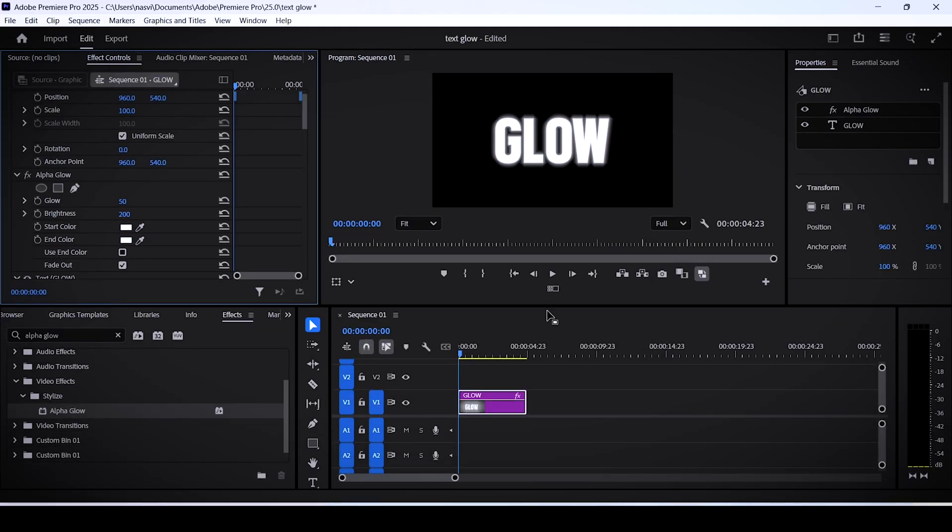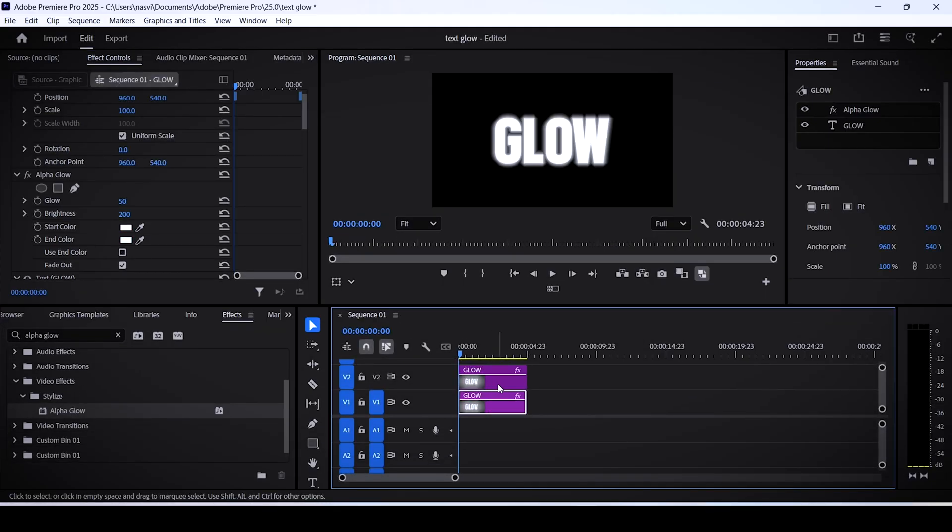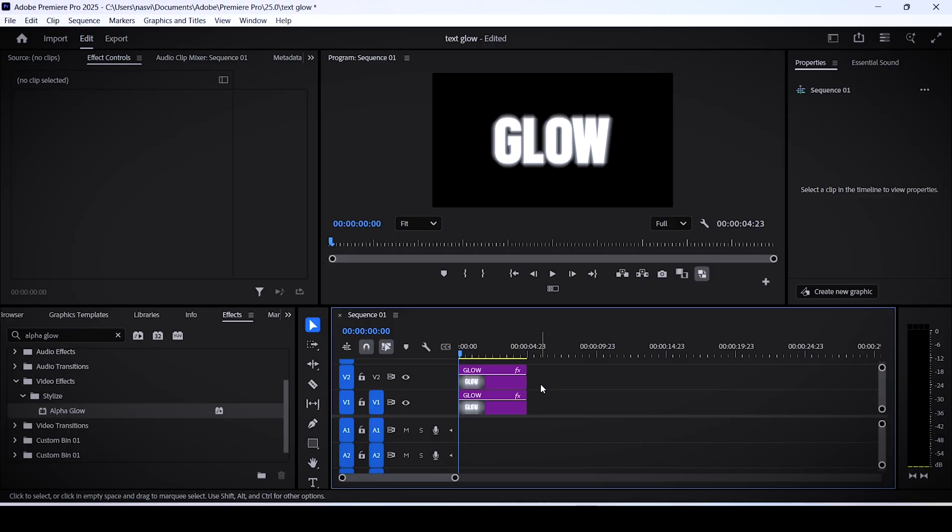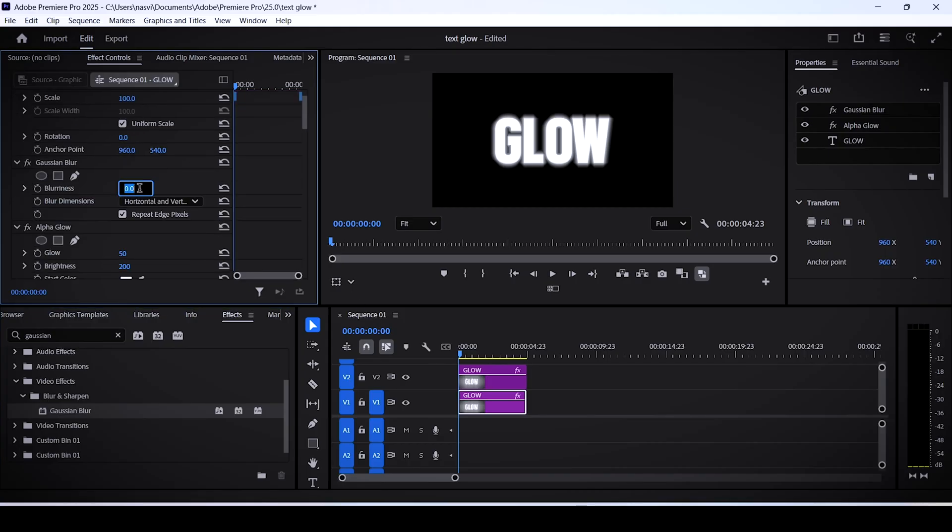To add a shadow to your glow effect, duplicate your layer by holding alt and drag it upwards. Go over to the effects panel, search for gaussian blur, and add it to your bottom layer.